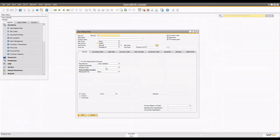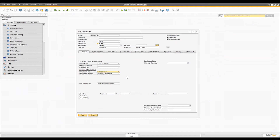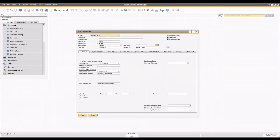When you create the item master, there are basically three options for 'manage item by.' The first is null, which means you can use that item without managing it by any serial number or batch. The second is serial number and the third is batches. The main idea for serial number is that the item should be worthy enough to track individually — for example, laptops or phones, where you need to track warranty and provide service support.